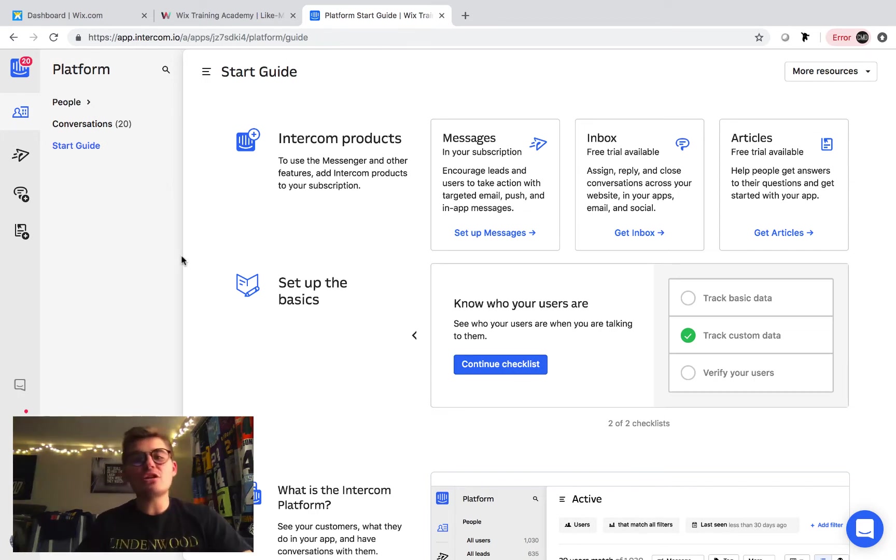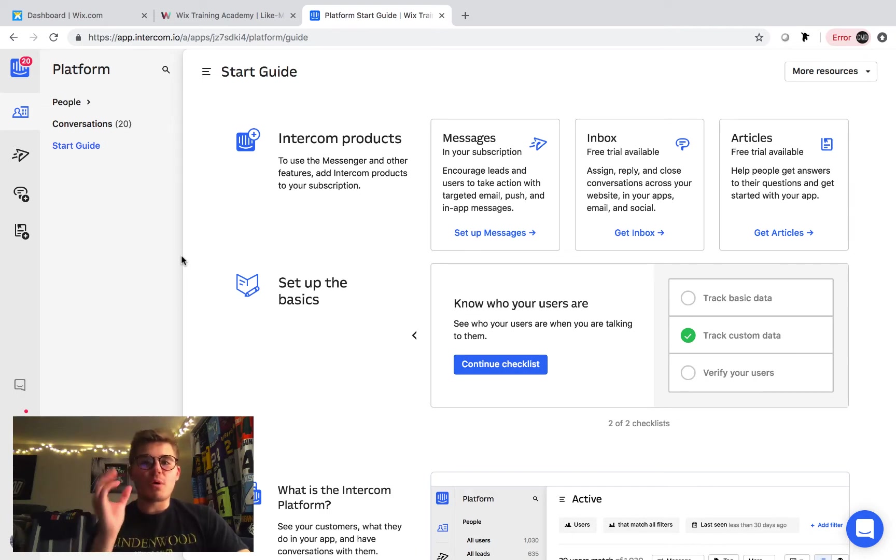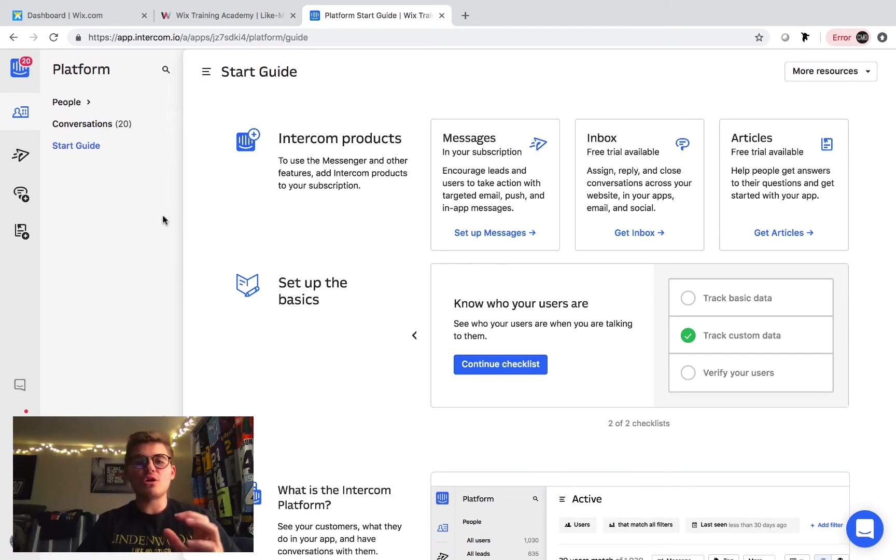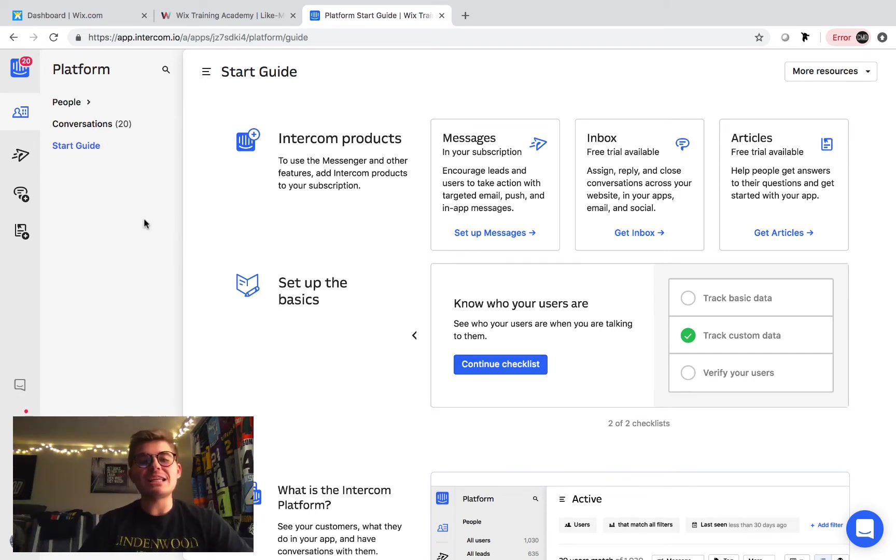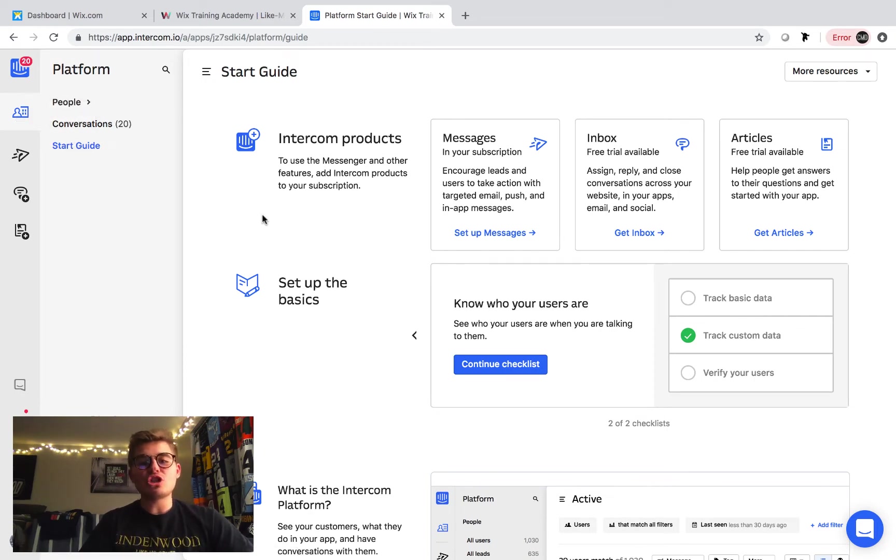So once you actually get through your Intercom setup, and you go through the process, you will arrive at this start guide. On this start guide is where you'll actually start building it out. To get to your start guide, if you're a little confused, you'll go up here to platform, and then you'll click start guide. And then once you're on here, you're good to get going.